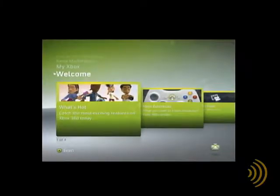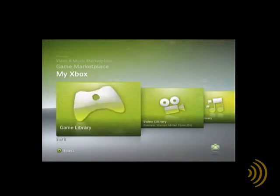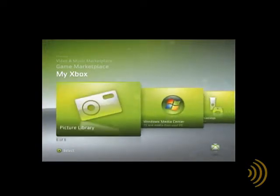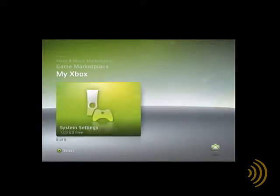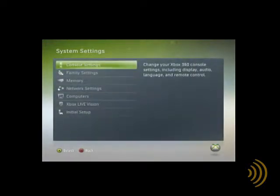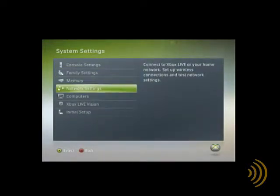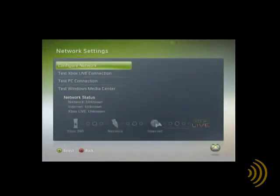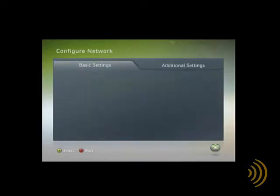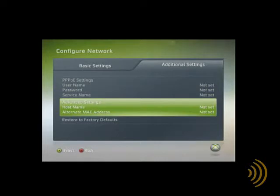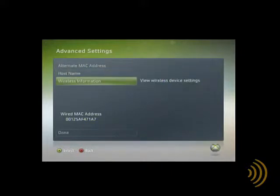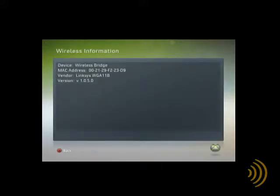There are actually two network interfaces on the Xbox 360: a wired interface and a wireless interface. If you're using the wireless adapter that you can buy specially made for the Xbox 360, then you want to use the wireless MAC address. If you're plugging into a router with an Ethernet cable or you're connecting to a game adapter, then you want to use the wired MAC address. Here we see the wired MAC address. If we go to wireless information, that's the MAC address we use with the wireless adapter.